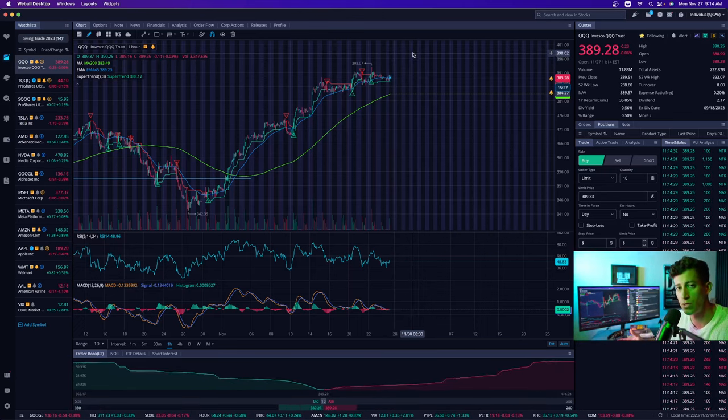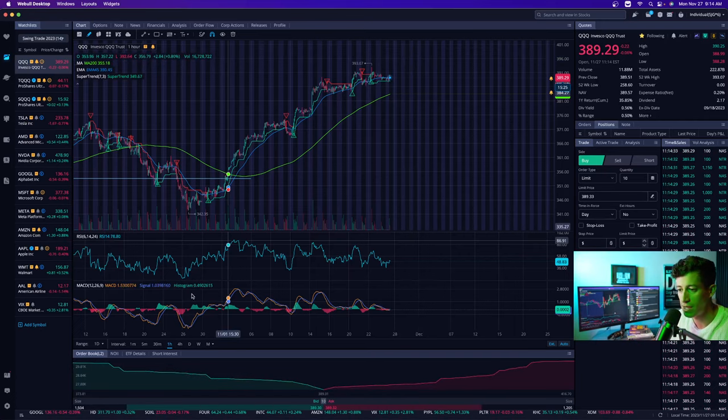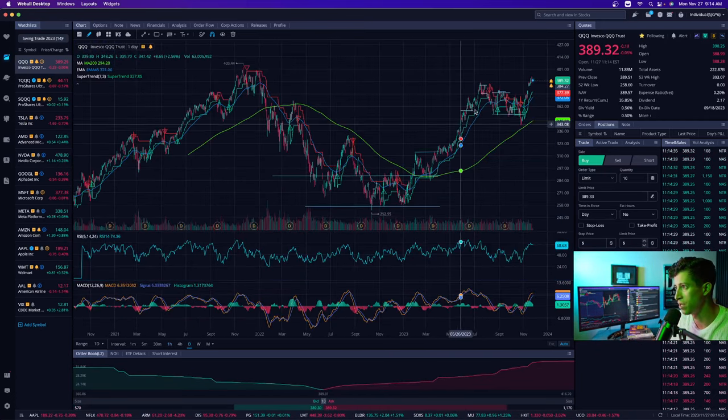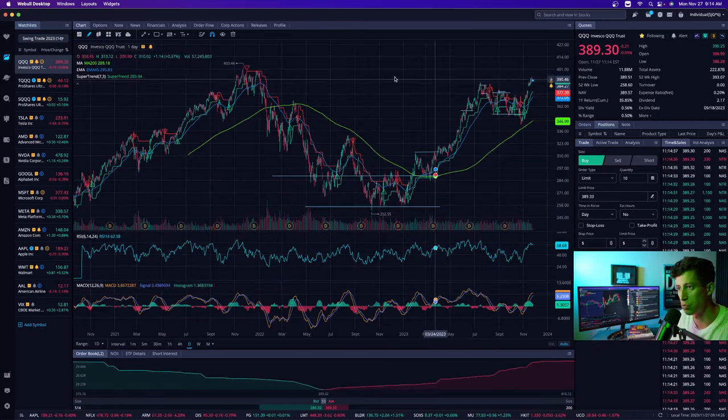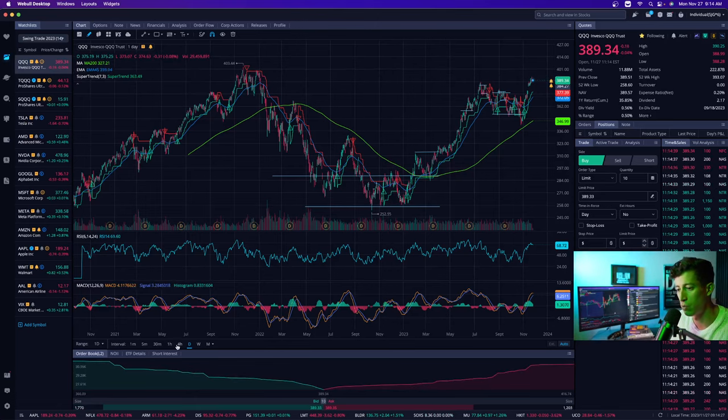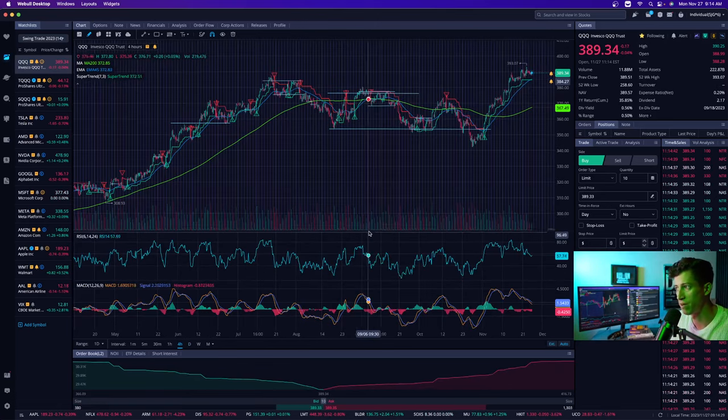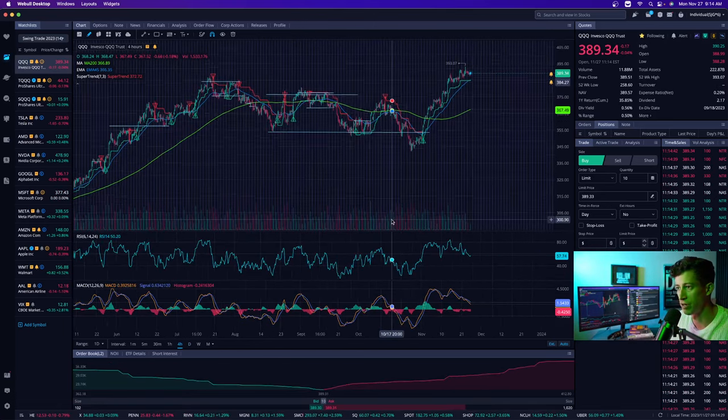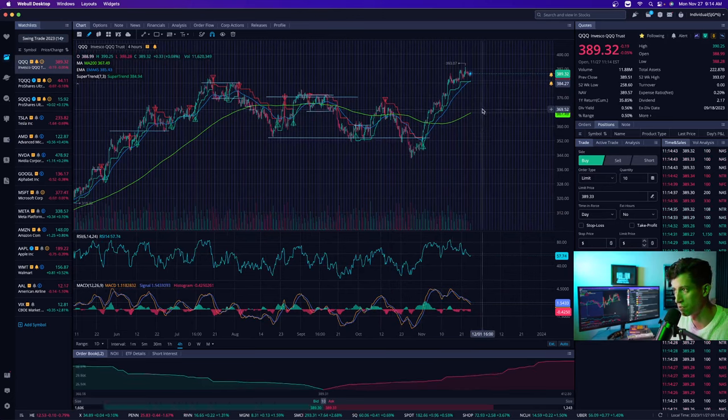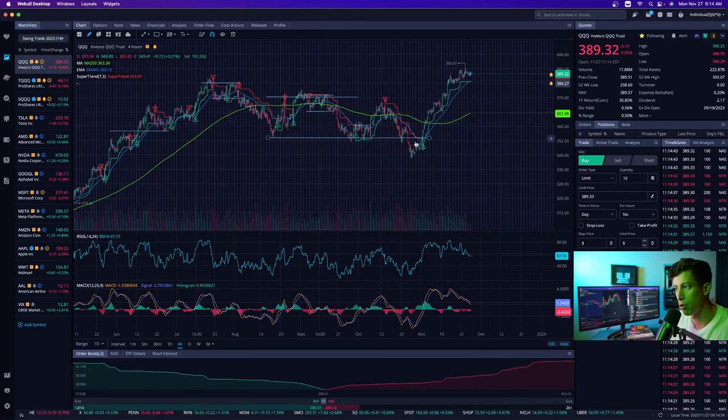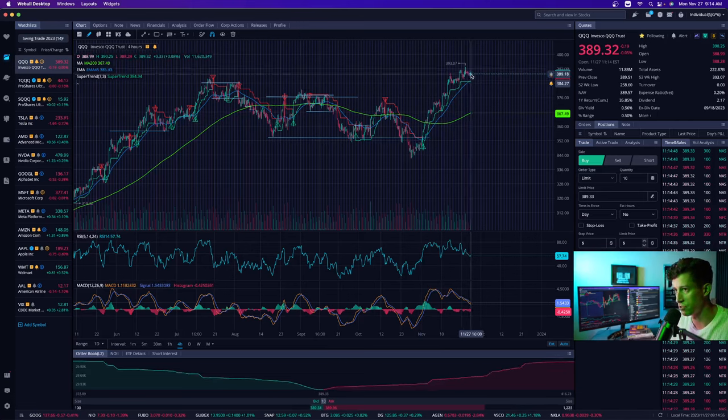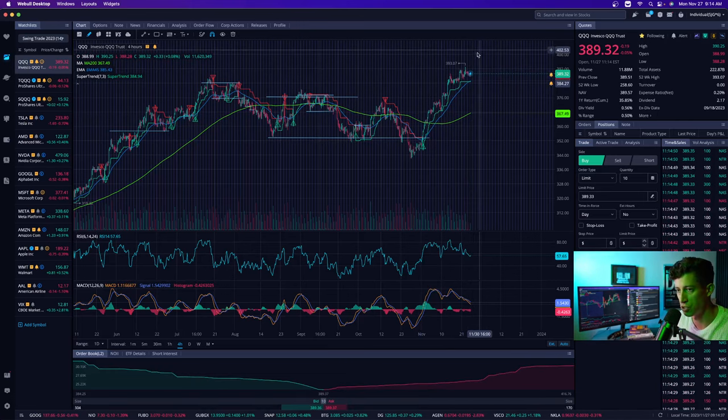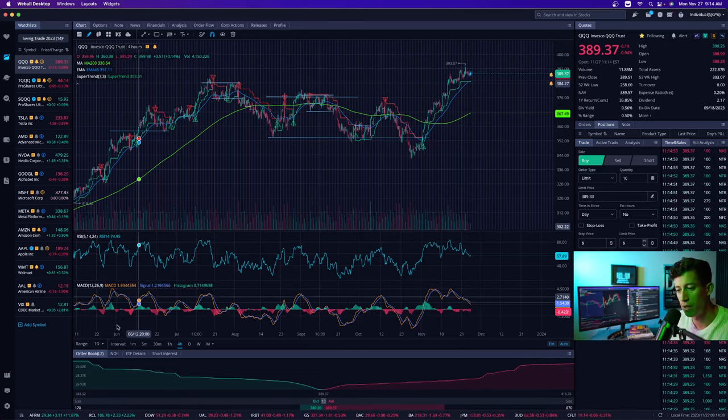Market can find any reason to make new highs, even if we are testing previous resistance levels. We are so close to previous highs that it wouldn't surprise me that the market finds any reason to justify why it should continue to go up. That being said, market is very overbought. It's just taking risk-to-reward ratios into consideration.